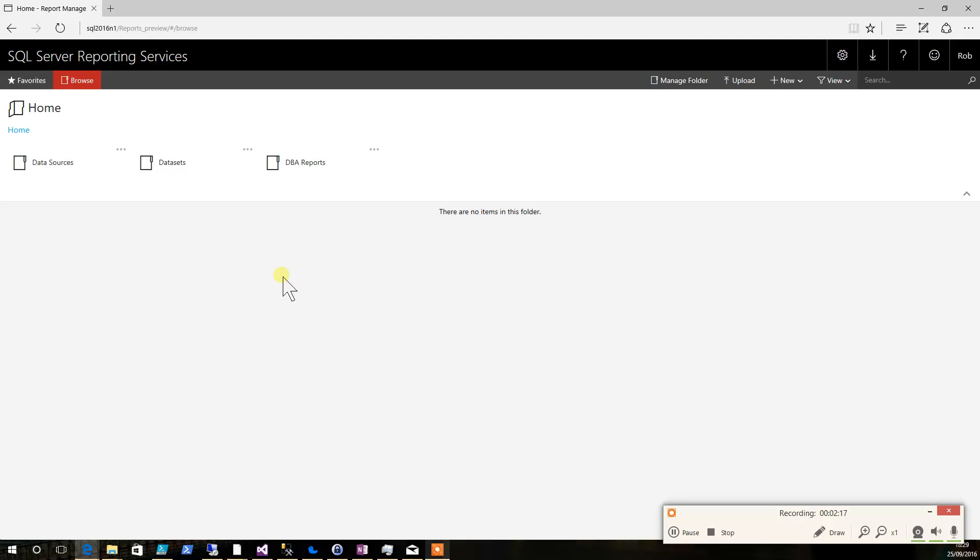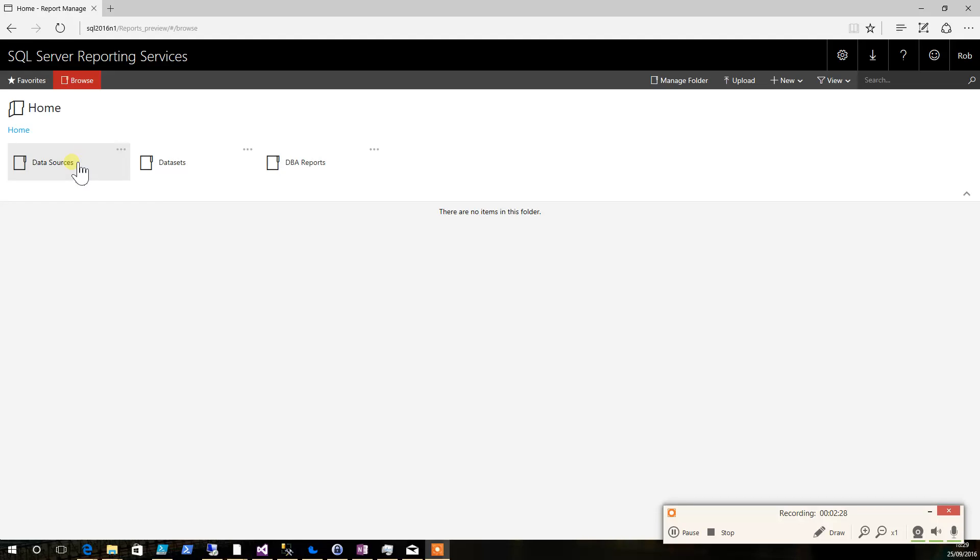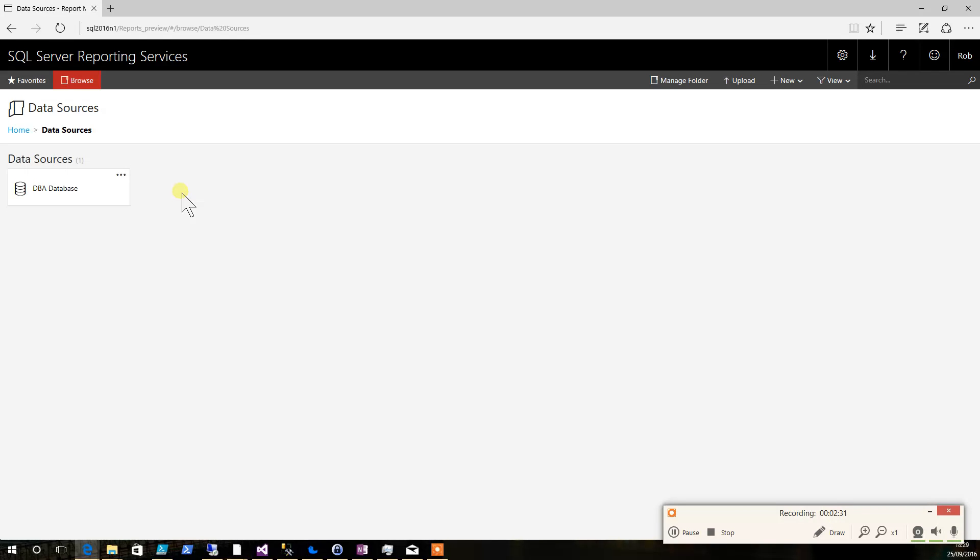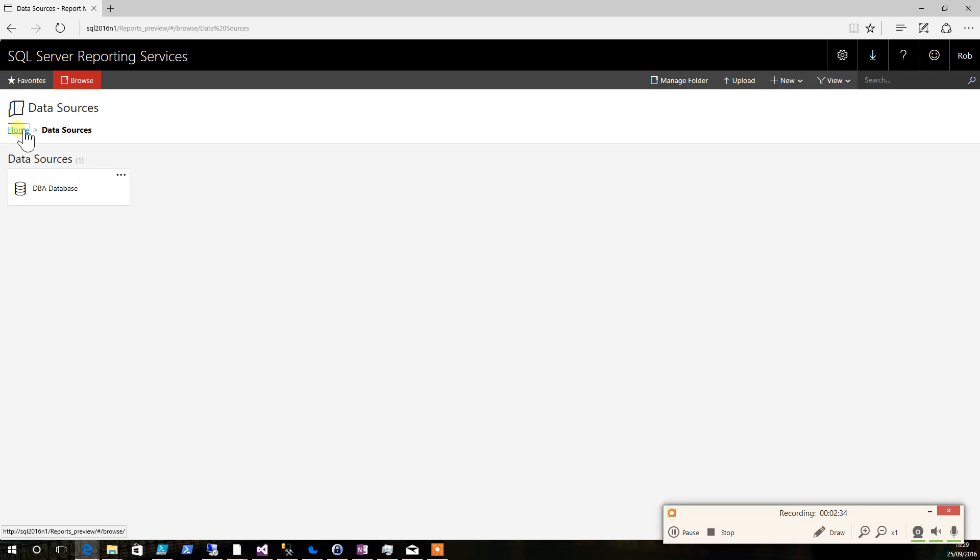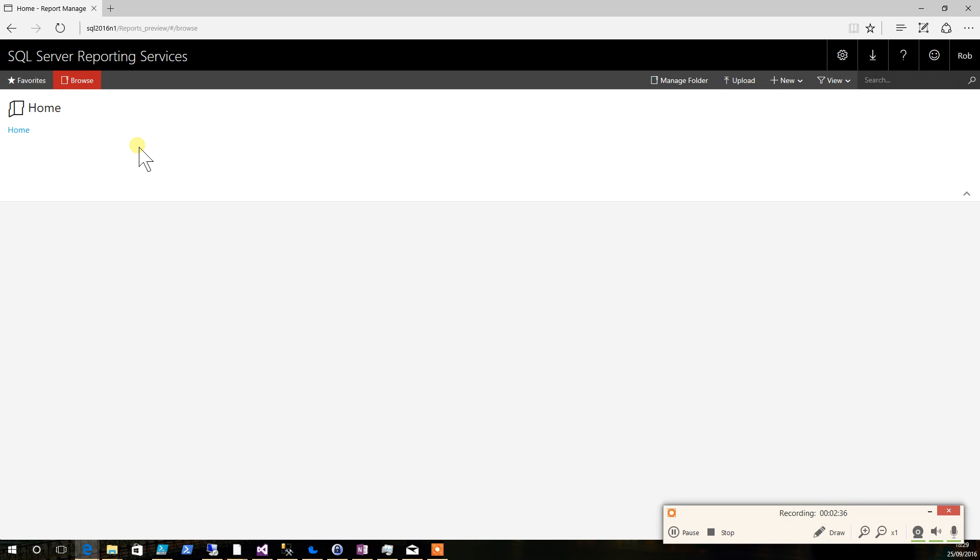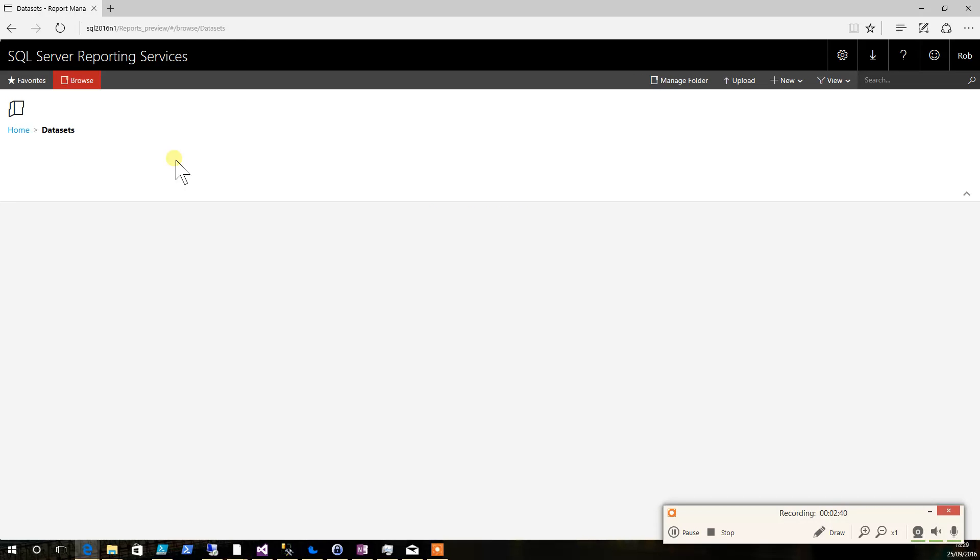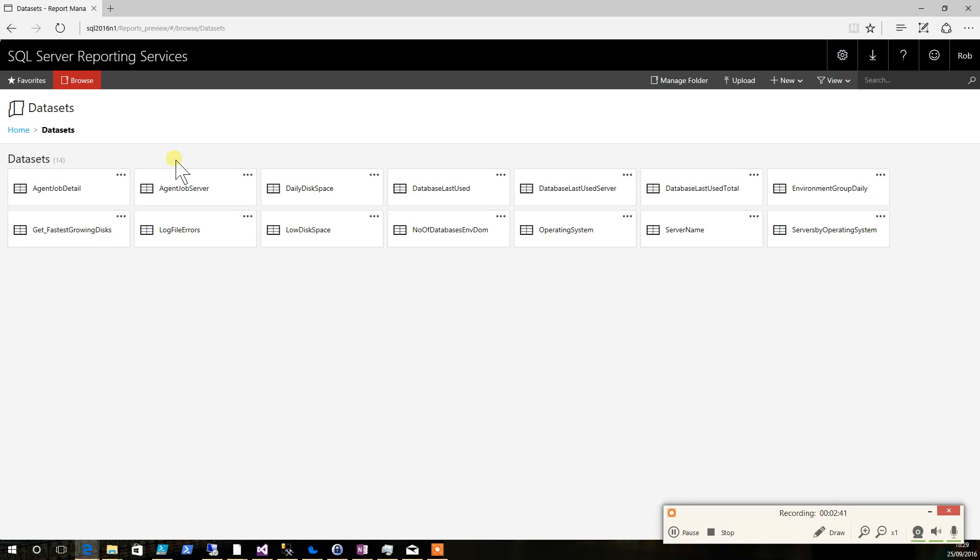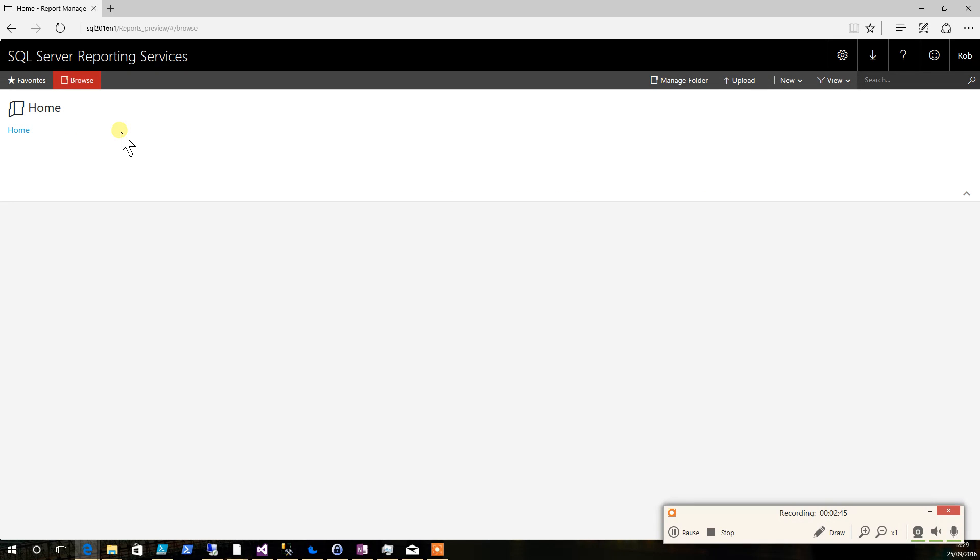As you can see this is SSRS 2016, but the reports will work on any SSRS from 2008 upwards. So we've got a data sources folder which has our DBA database data source in it. We've also got our data sets and a number of reports.